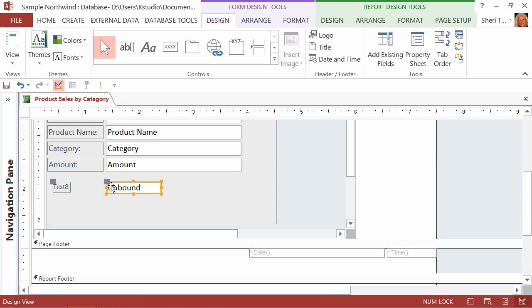Notice it says Unbound, and the reason it says Unbound is because this field that I just added is not bound back to a table or a query, which simply means that anything that shows in this field is only going to show on the report. It is not going to be stored in a table or via a query. Well, that's perfect. That's exactly what I want.